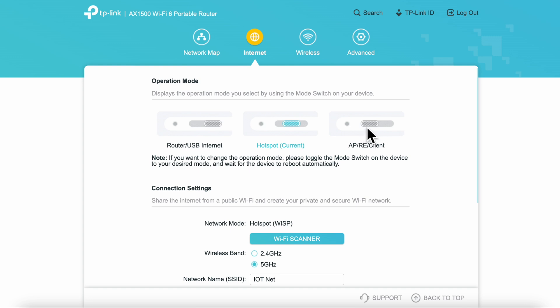On the internet tab is where you'll make all the connections to different networks, such as if you take this to a different location by clicking Wi-Fi scanner and selecting a new network and connecting to it.